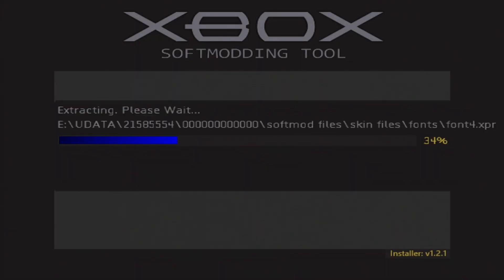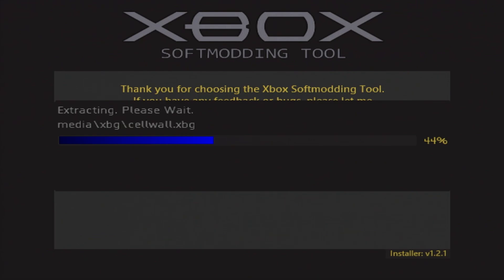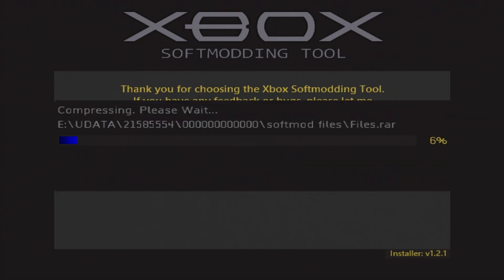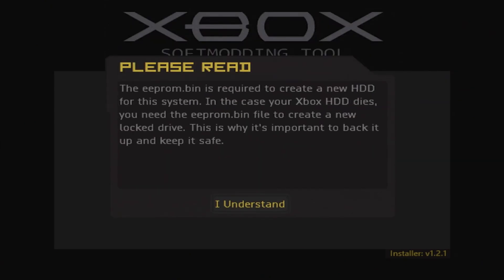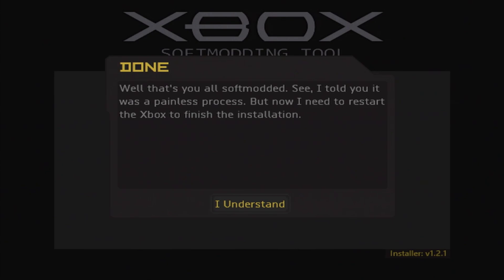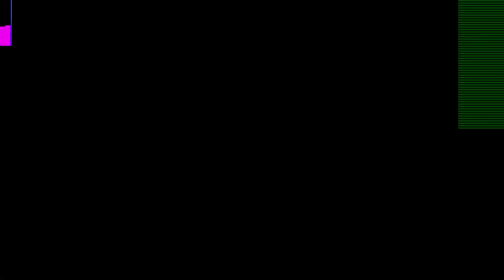Once the system loads into the softmodding tool, you're officially in the endgame now. Press the A button on your controller to begin installing the installer. After it completes, your system will restart, followed by prompting you to press A again to begin softmodding your system. This process can take up to five minutes, so feel free to step away in the meantime. After the softmod completes, you'll be notified that a copy of your console's EEPROM has been saved to the internal hard drive. Press A on 'I understand.' The tool will then inform you that the EEPROM file will be required in case you need to replace the hard drive. Press A again, and you'll be told that the softmodding process has been completed.